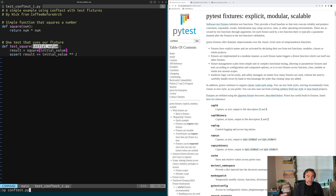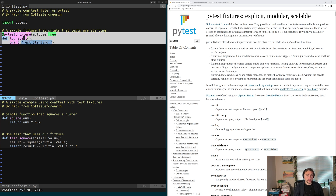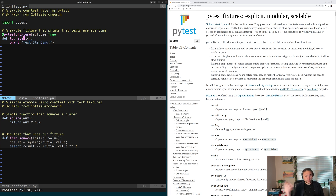If we open up the conftest file in the test_conftest1 directory, we can see we also have an auto_use fixture defined in this conftest file. So regardless of whether the test requests it or not, it's going to print out 'test starting' right at the beginning of the test. Our test is also requesting the initial_value fixture from its parent directory's conftest file.